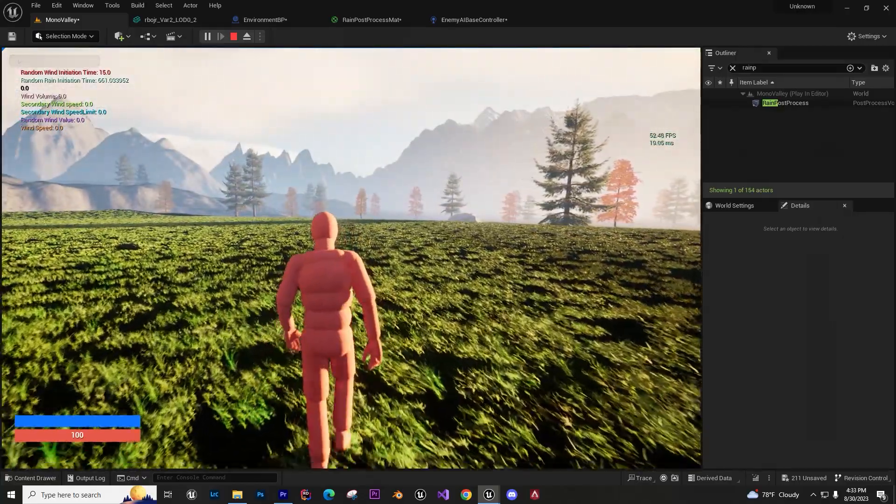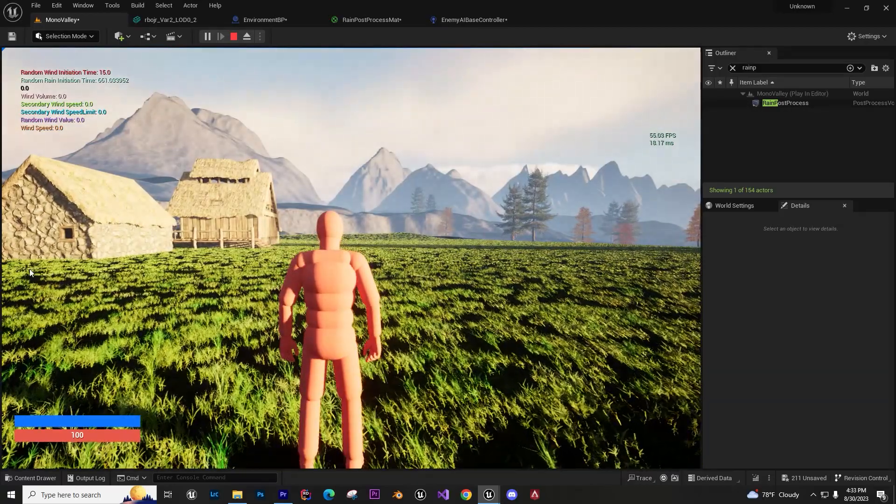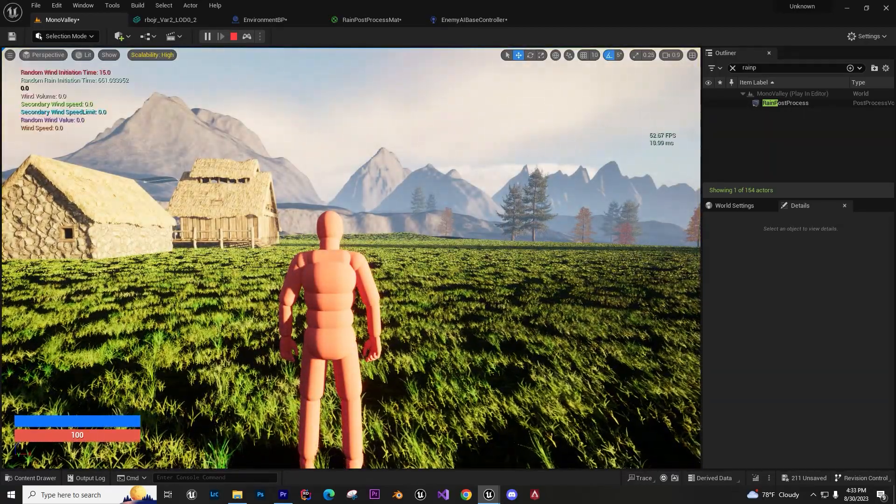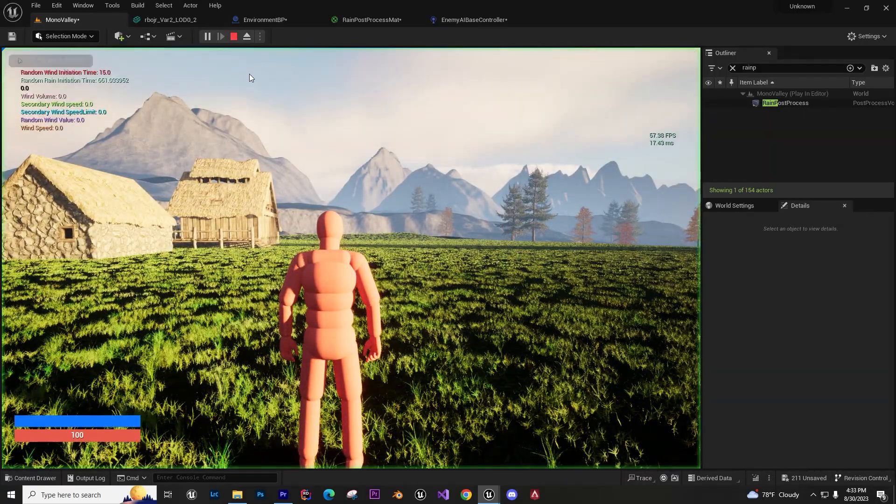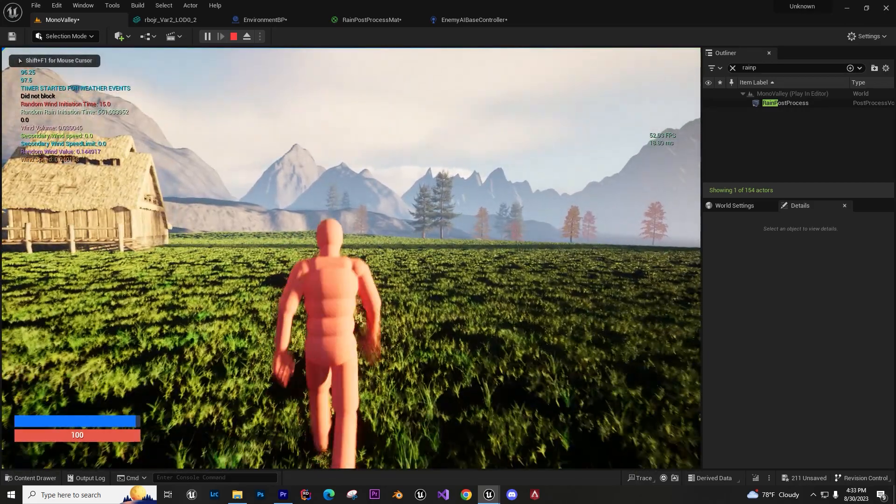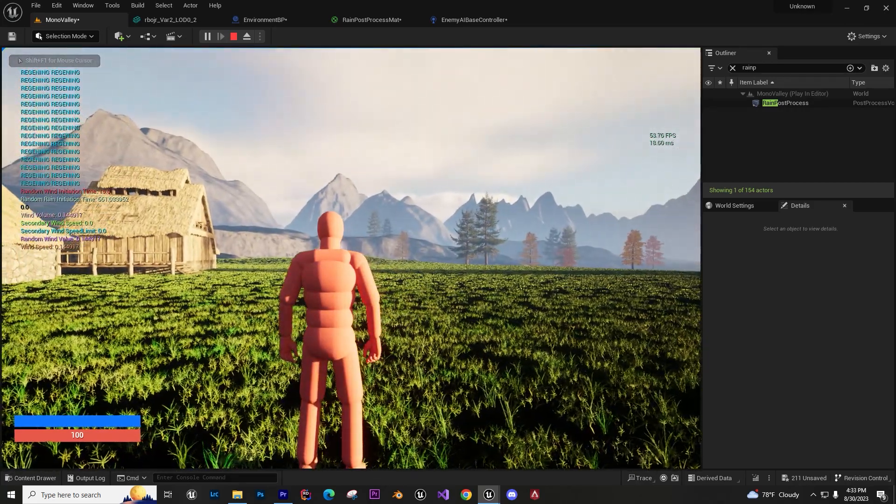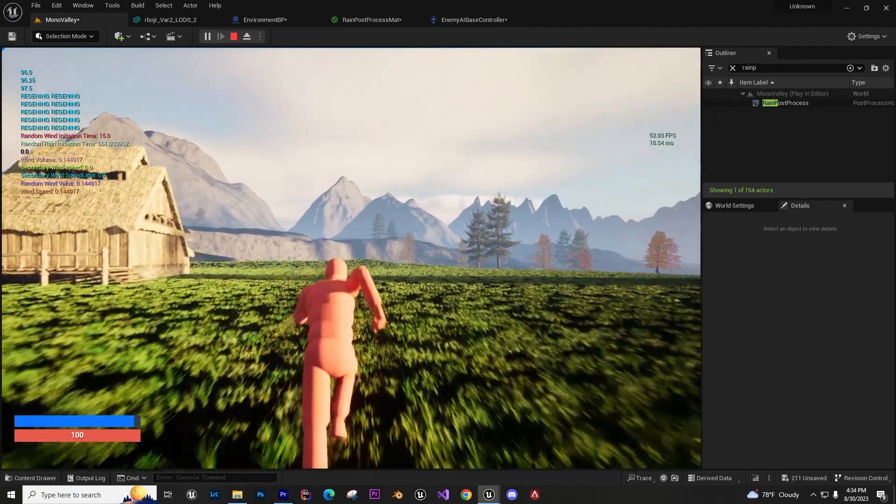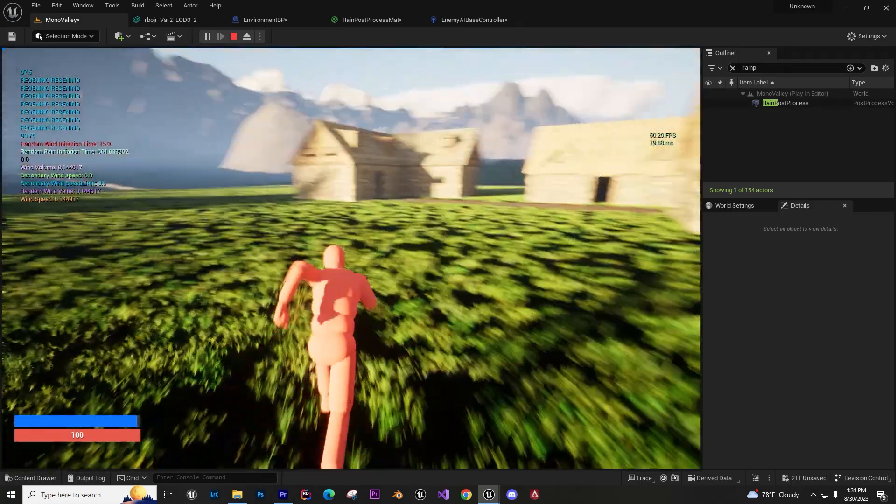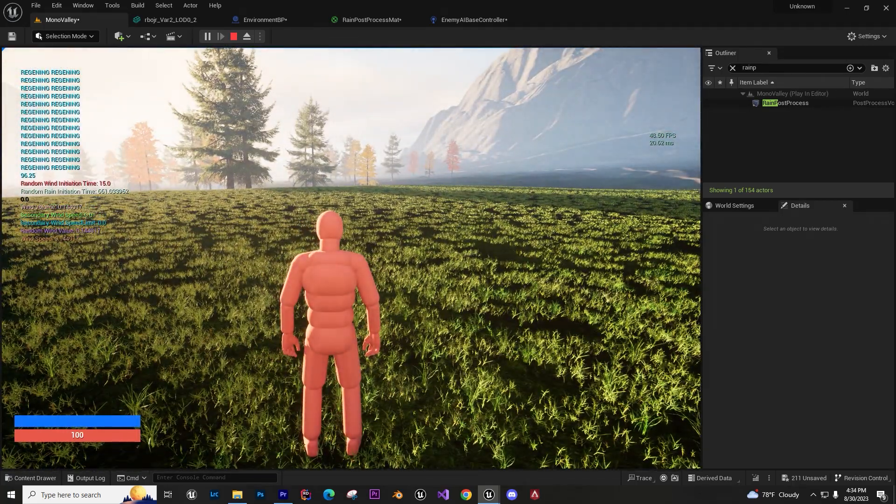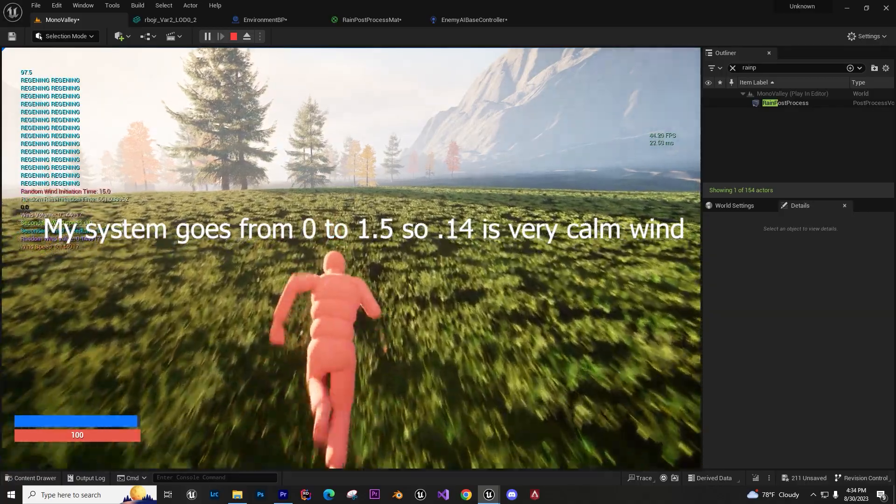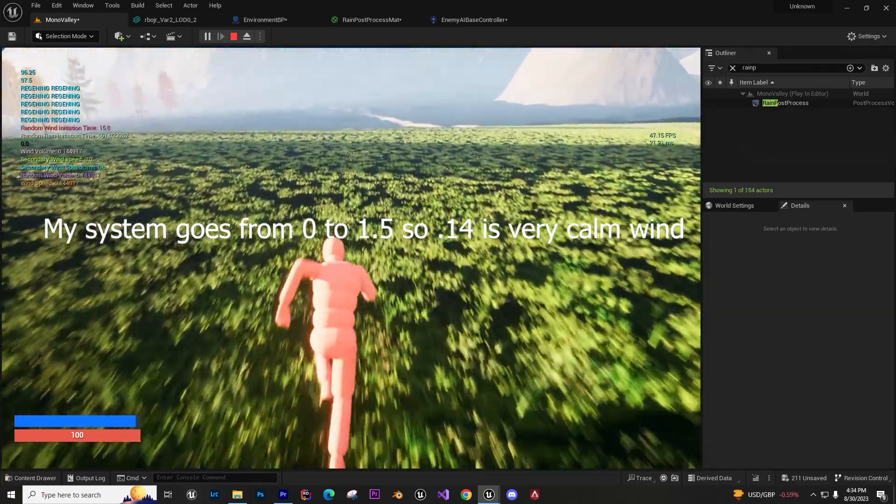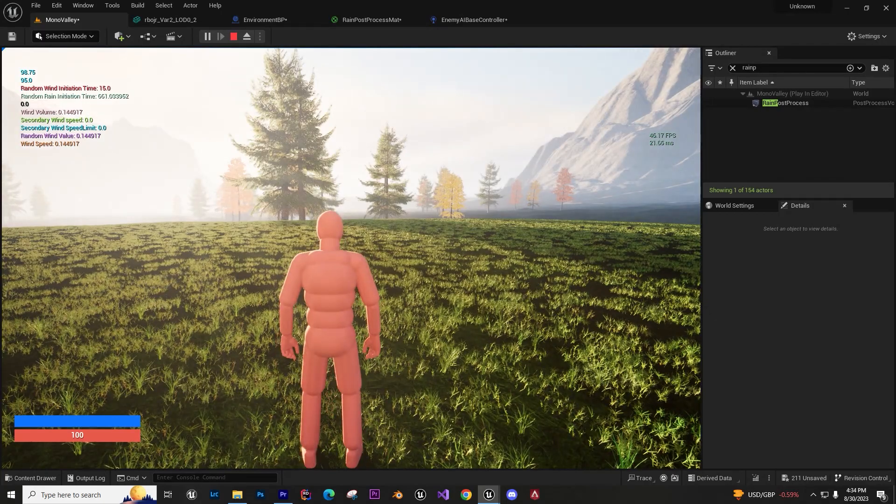I have to set this to 0.1. You're gonna see it randomly picks 0.14 - that's not that powerful. So in the next 15 seconds it'll pick another value.